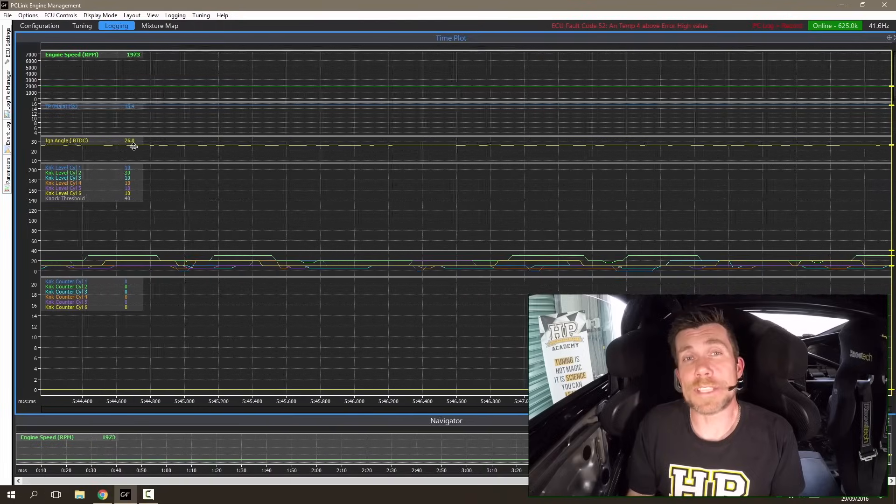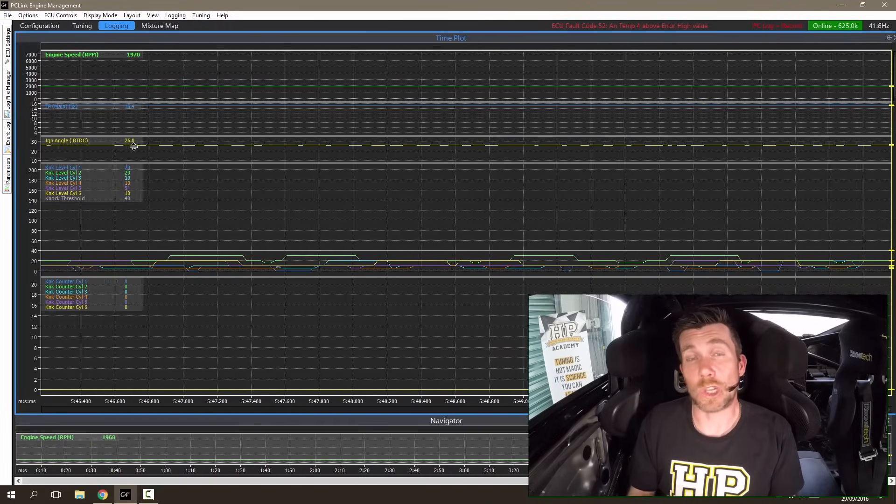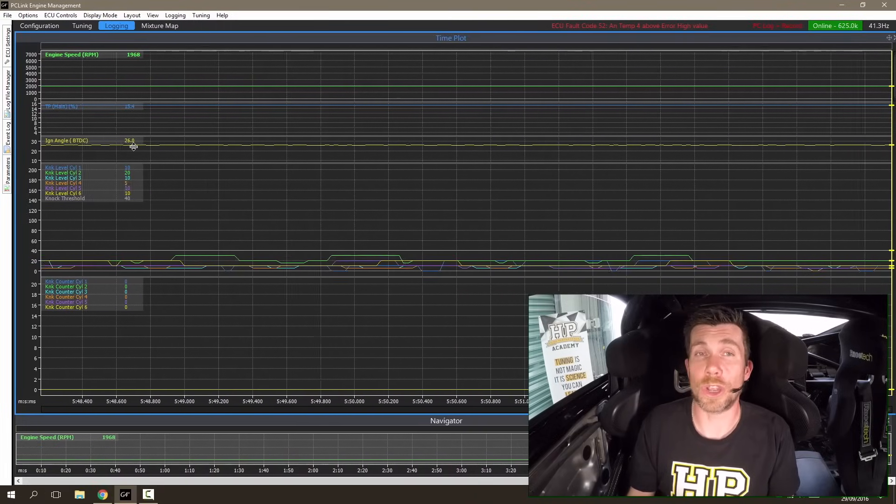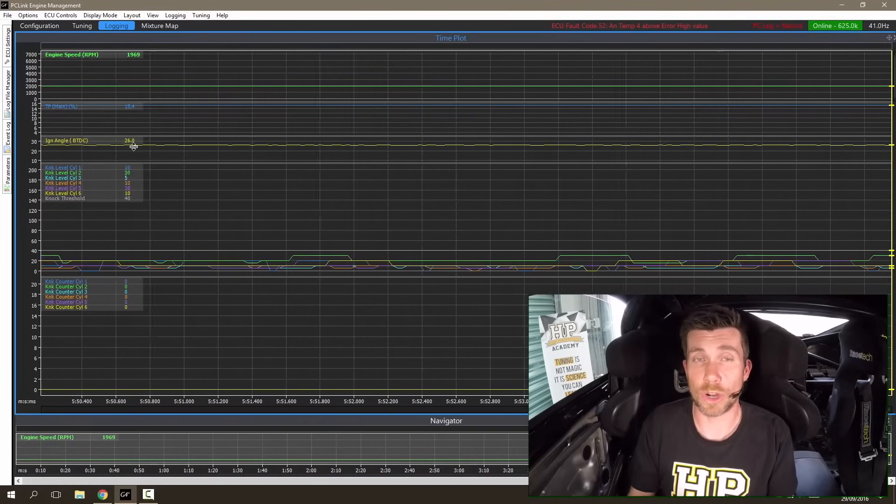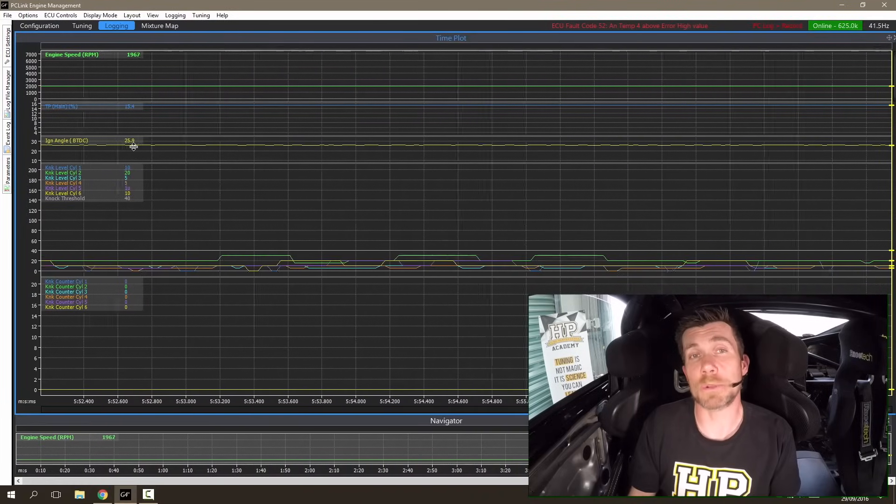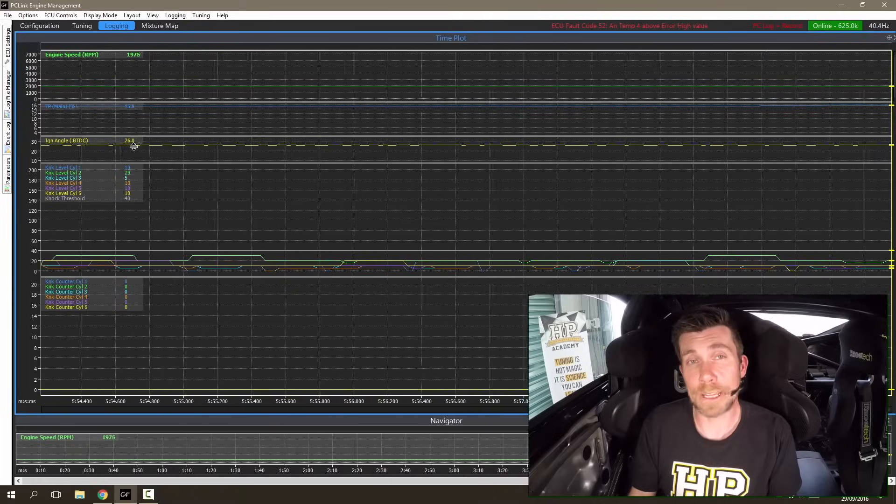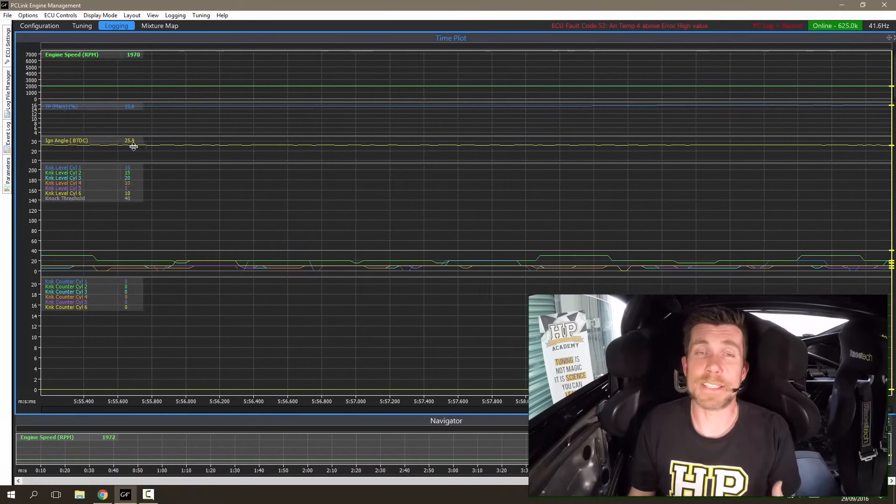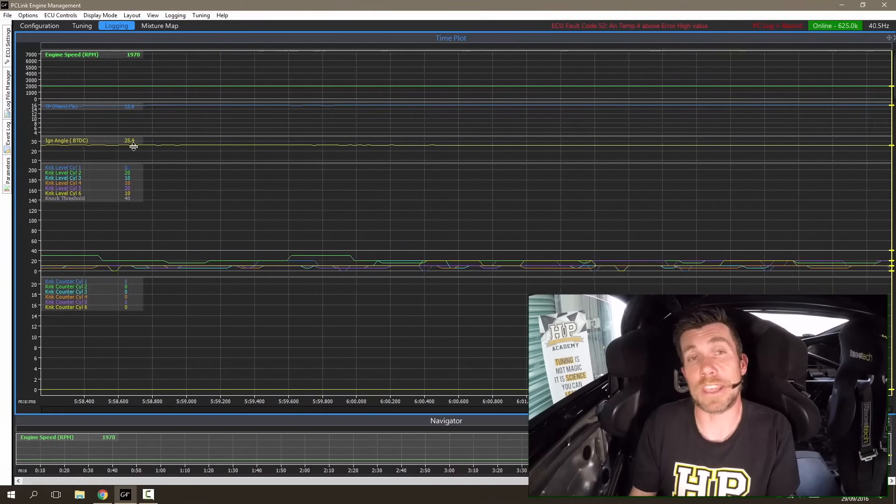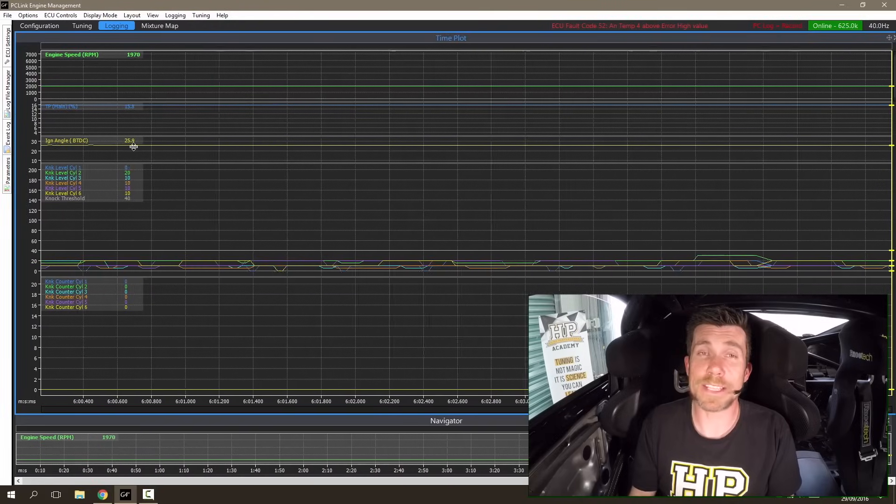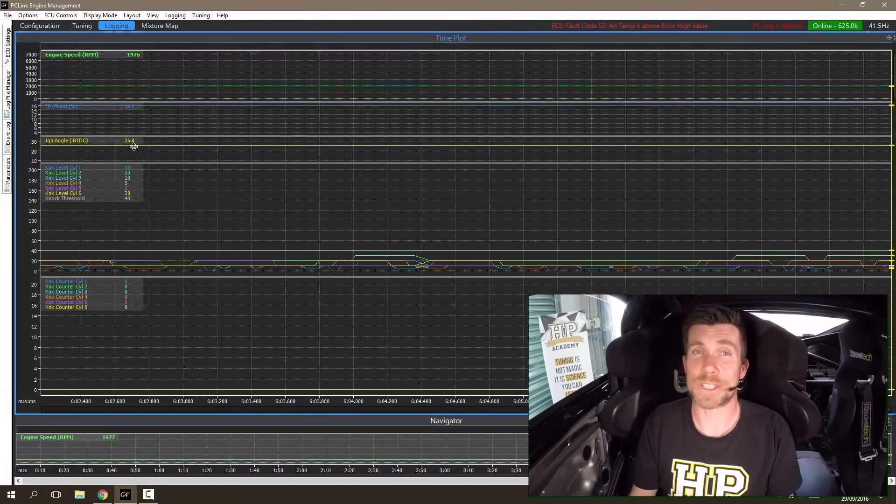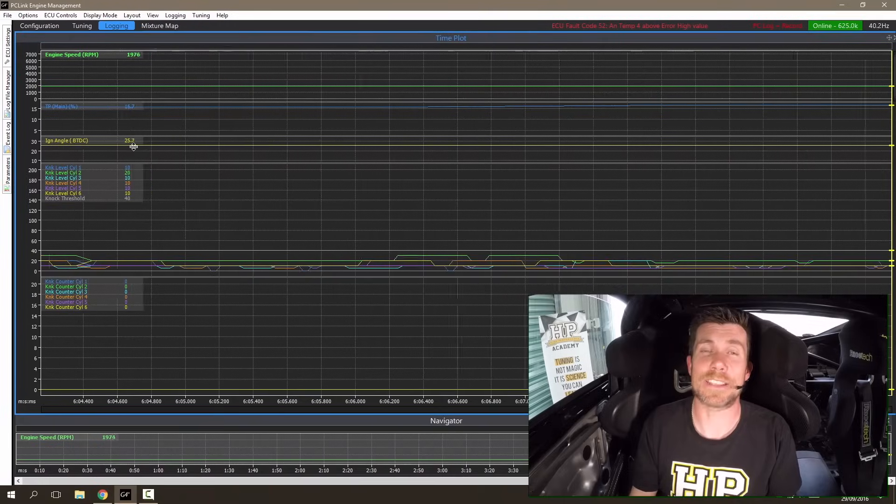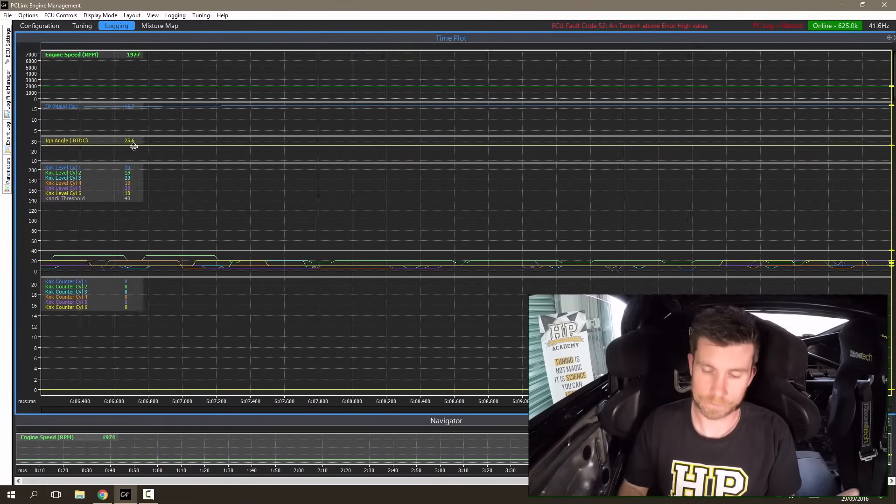Now that we've seen what the knock signals are looking like with no knock and you've heard what the engine sounds like with no knock occurring, I'm going to open the throttle fully and this is going to result in some knock occurring. You'll hear the audio note change and at the same time you'll be able to see the individual cylinder knock levels exceed the threshold. So let's do that now.